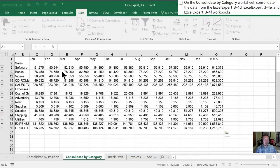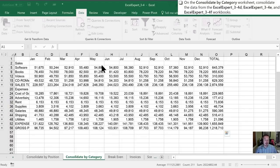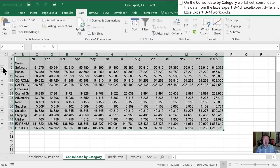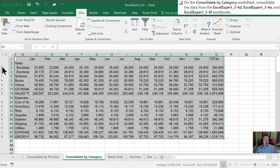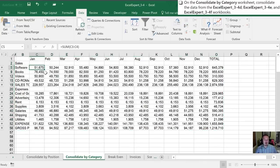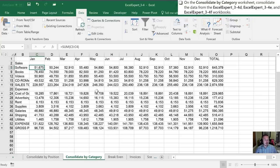All right, so something similar to what happened with our Consolidate by Position. First thing you're going to notice, however, is that the formatting doesn't get brought over. If we wanted to look the same as the other documents, I would need to go in myself and update that formatting. But again, we can select the different workbooks and it's brought forward all that data for us. So that wraps up the Consolidate by Category selection.